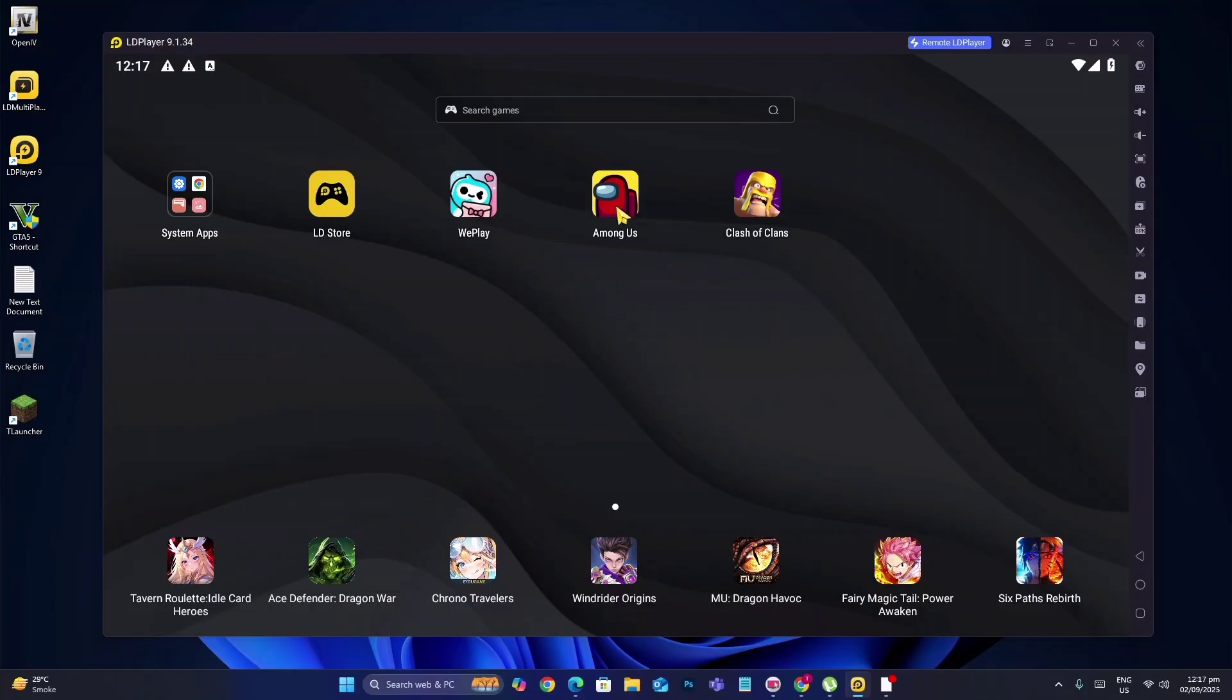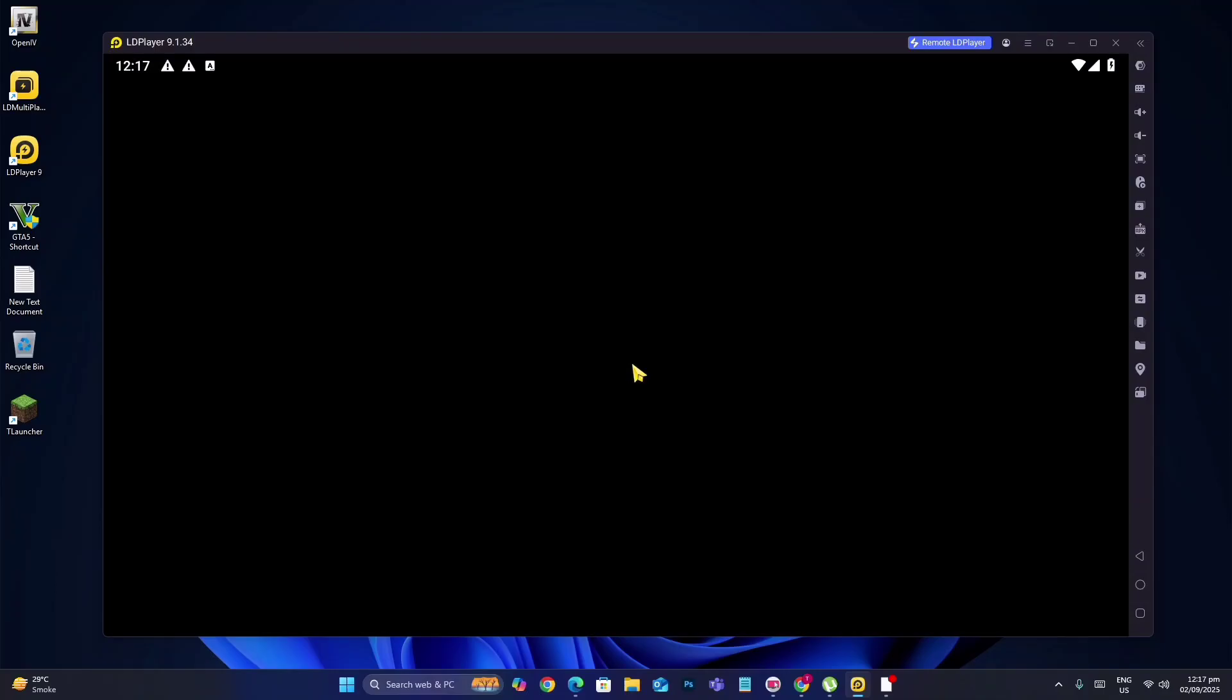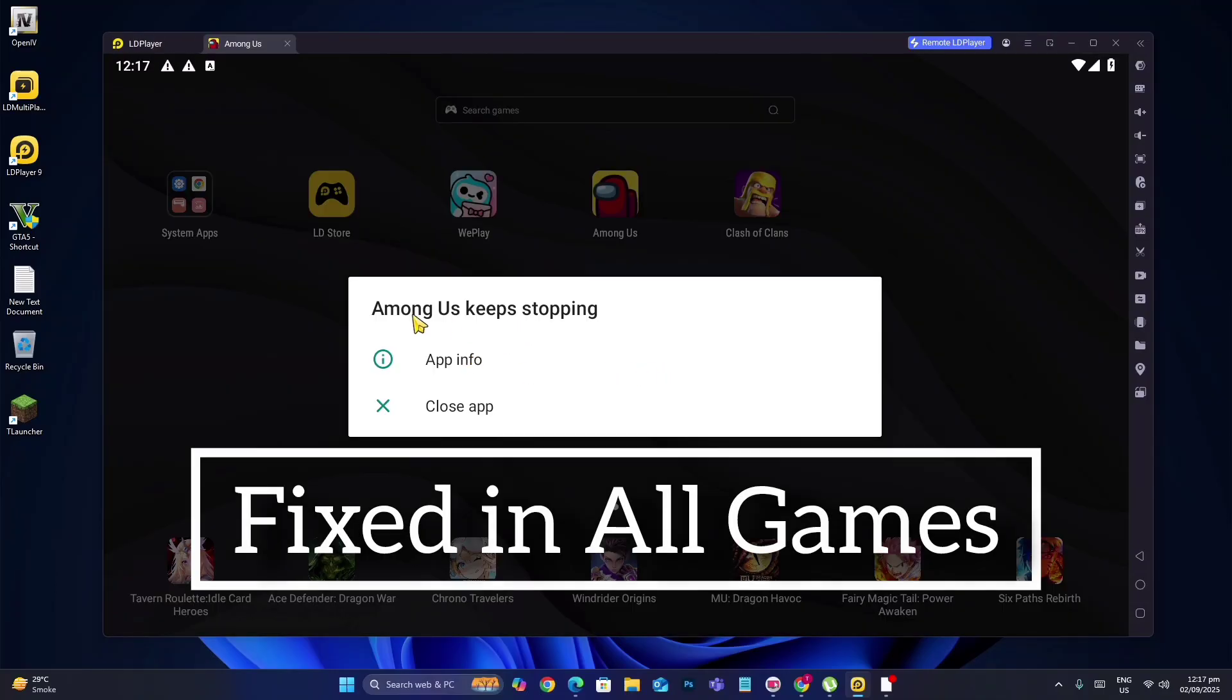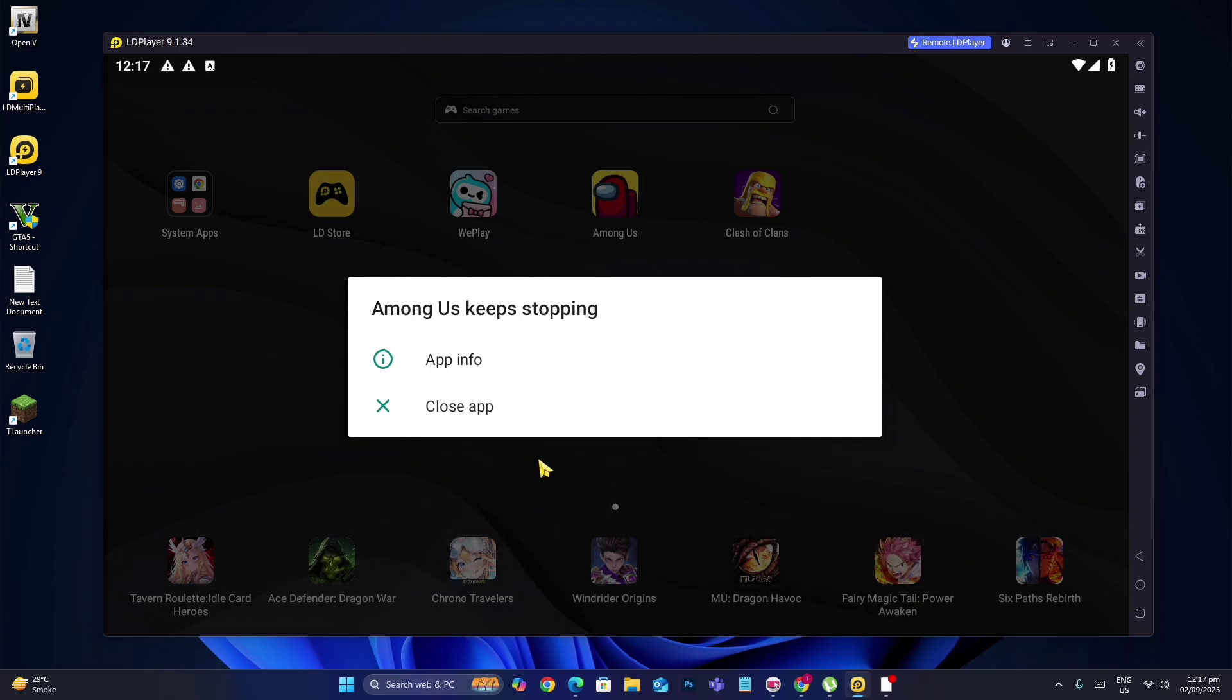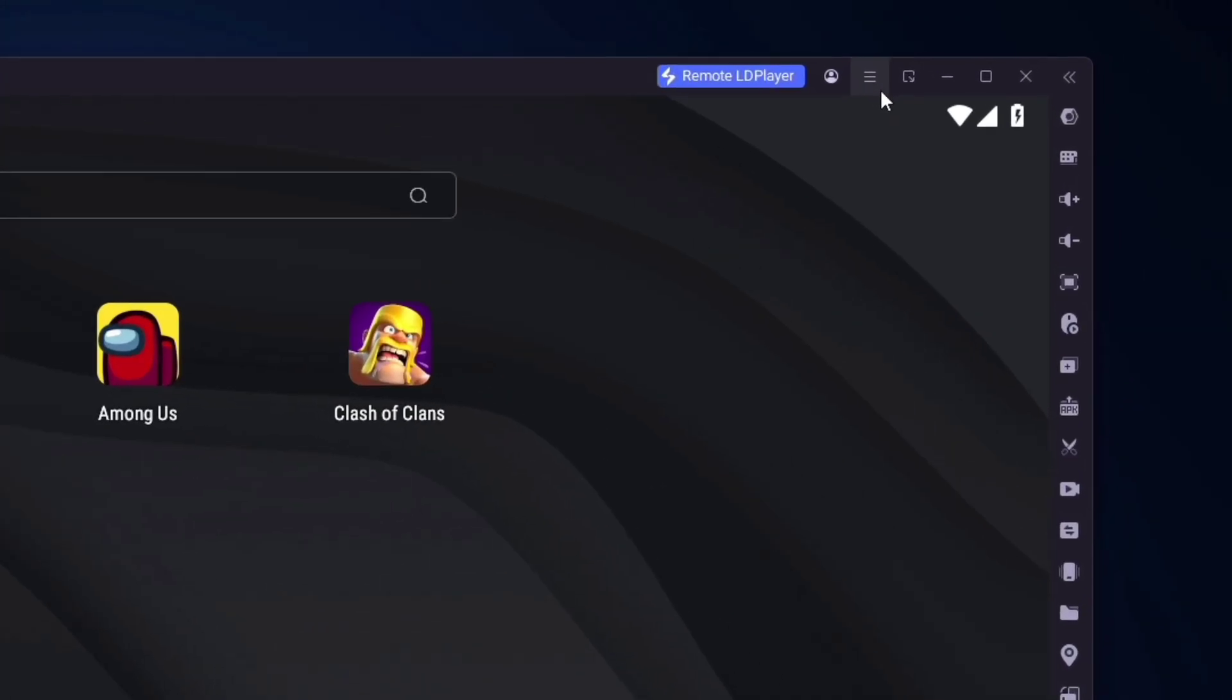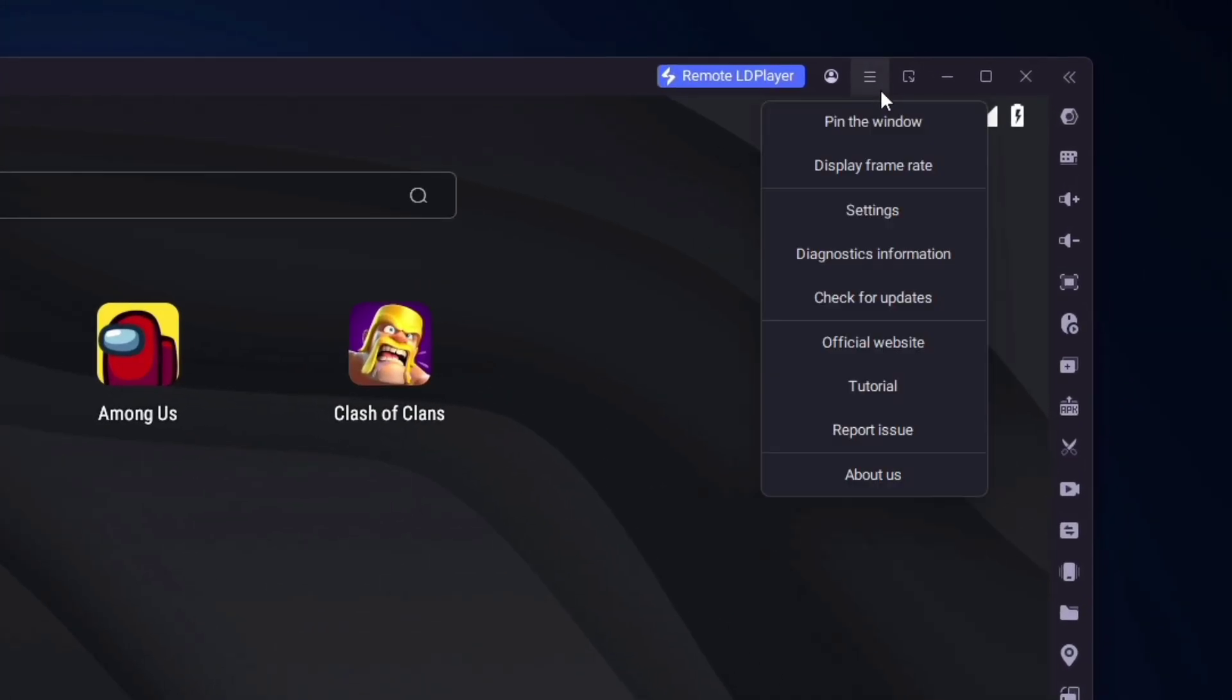My game has a keeps stopping problem, whether it's LDPlayer emulator or any other emulator. The keeps stopping problem will be fixed. You just have to follow my every step and do not skip this video at all. I am going to show you how to fix it in just one minute.